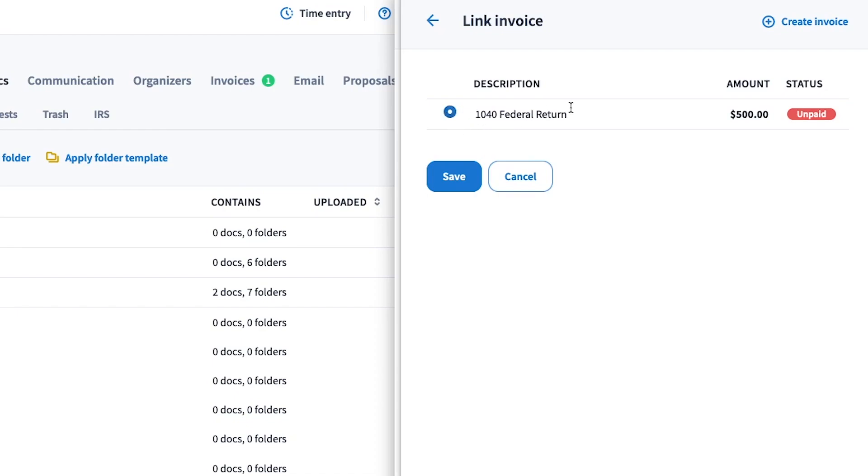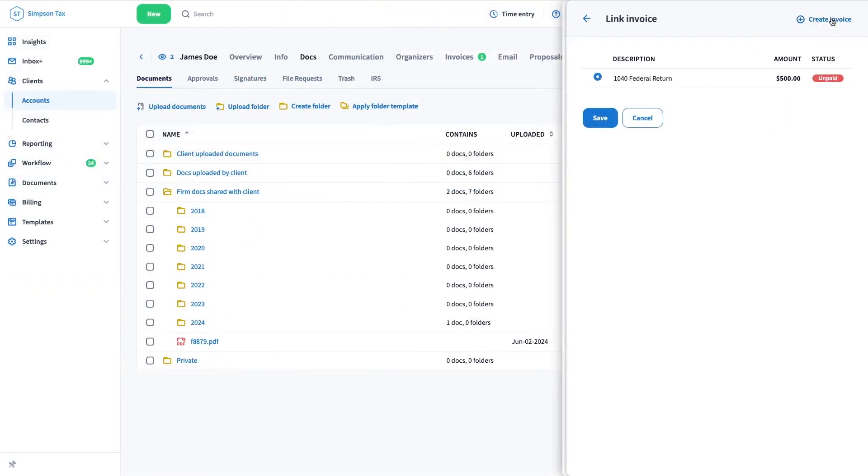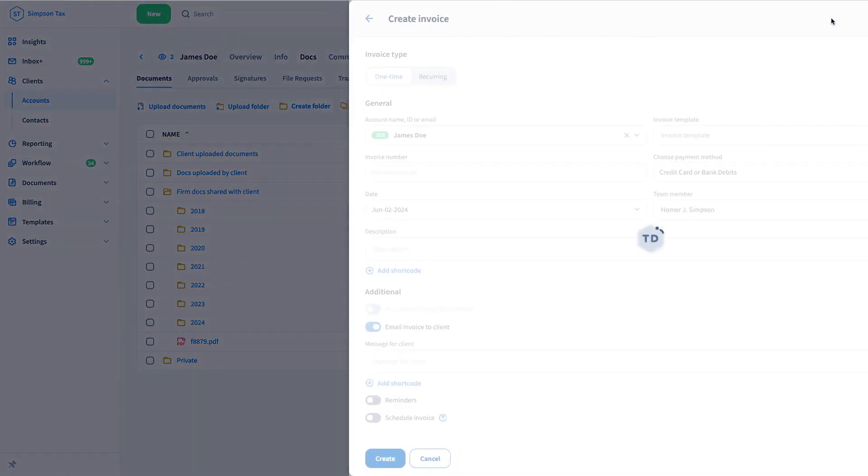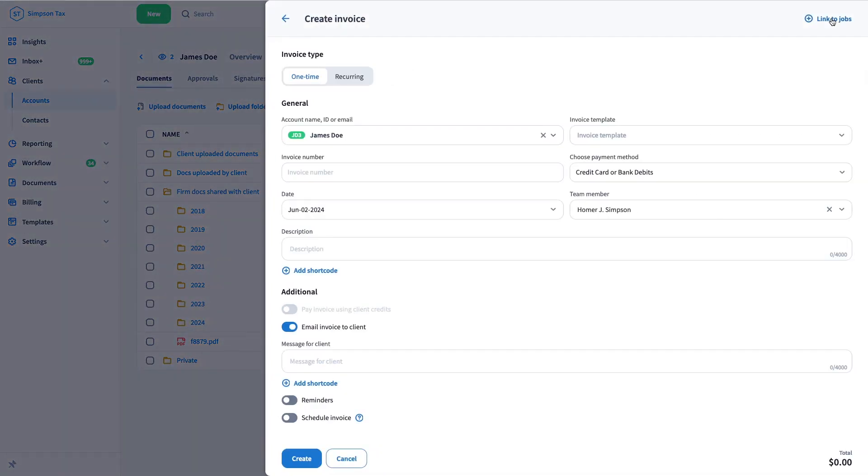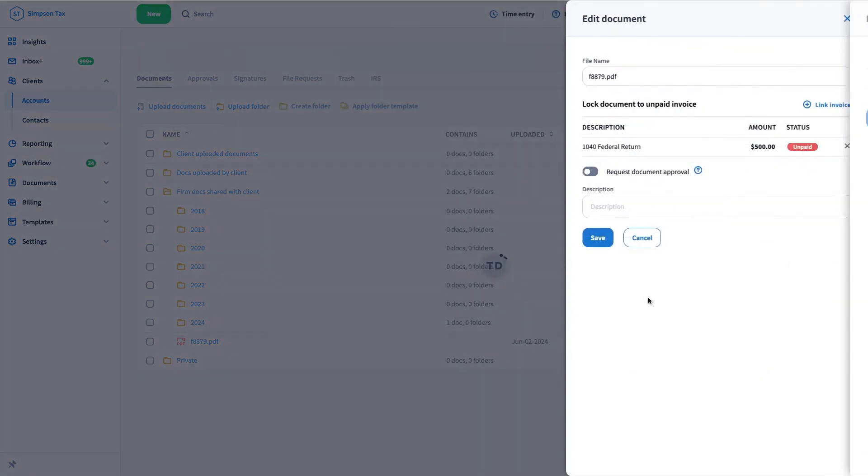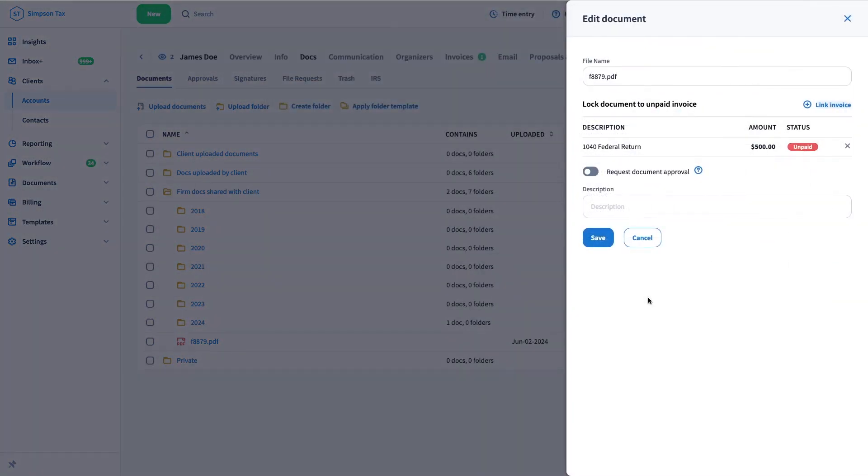Or click on Create Invoice at the top right to add a new one and it'll be attached to the document. Also, multiple documents can be locked to the same invoice.